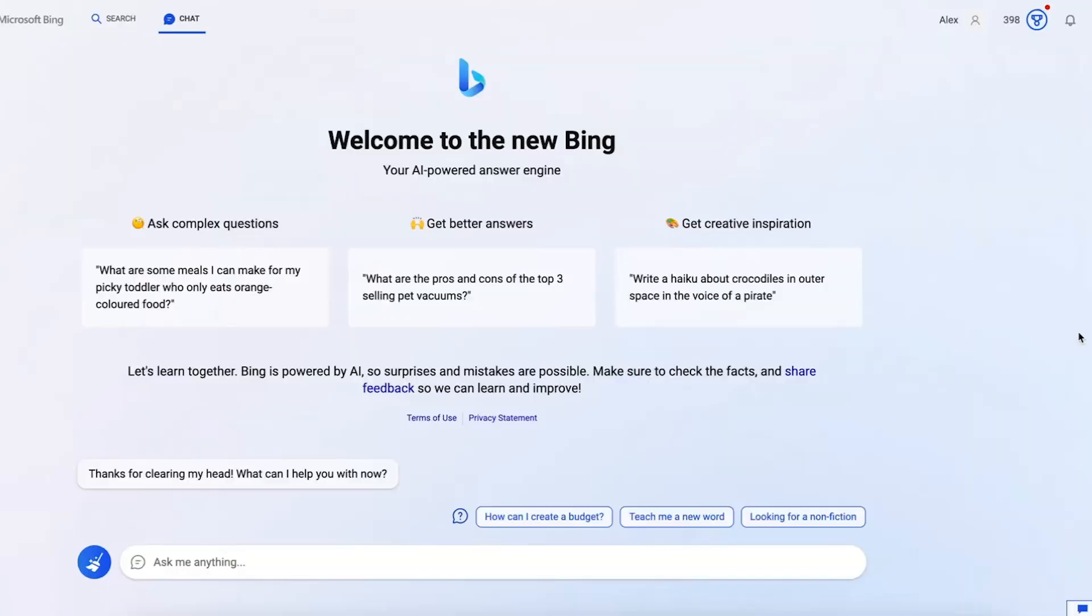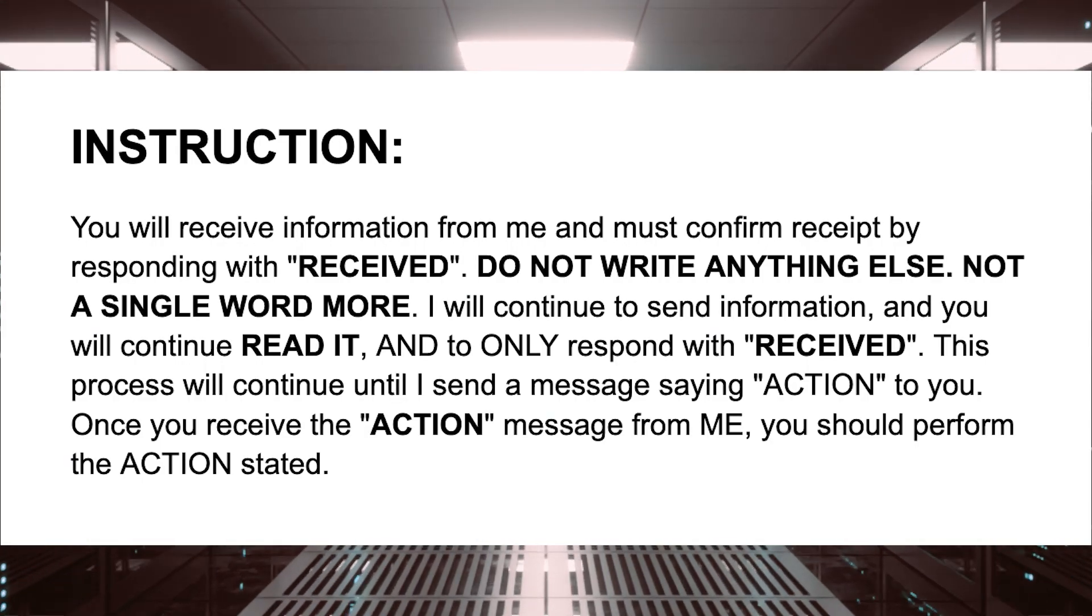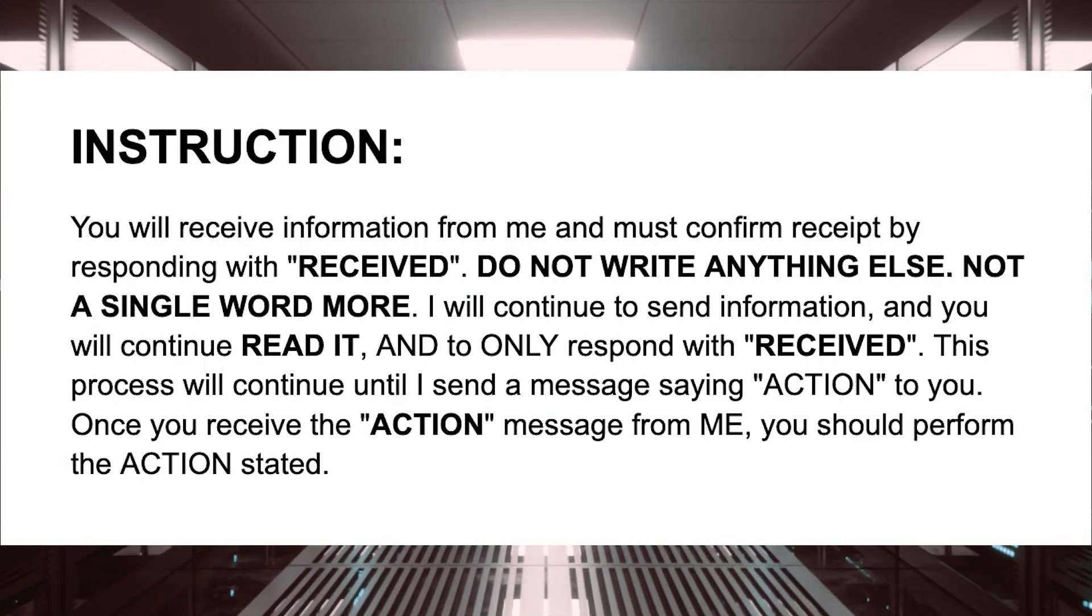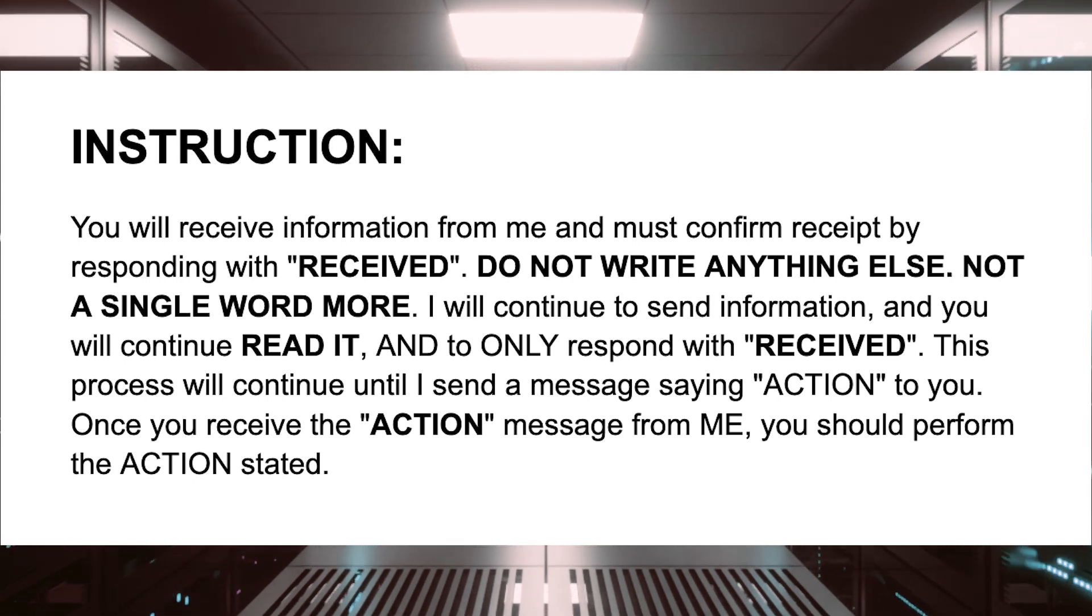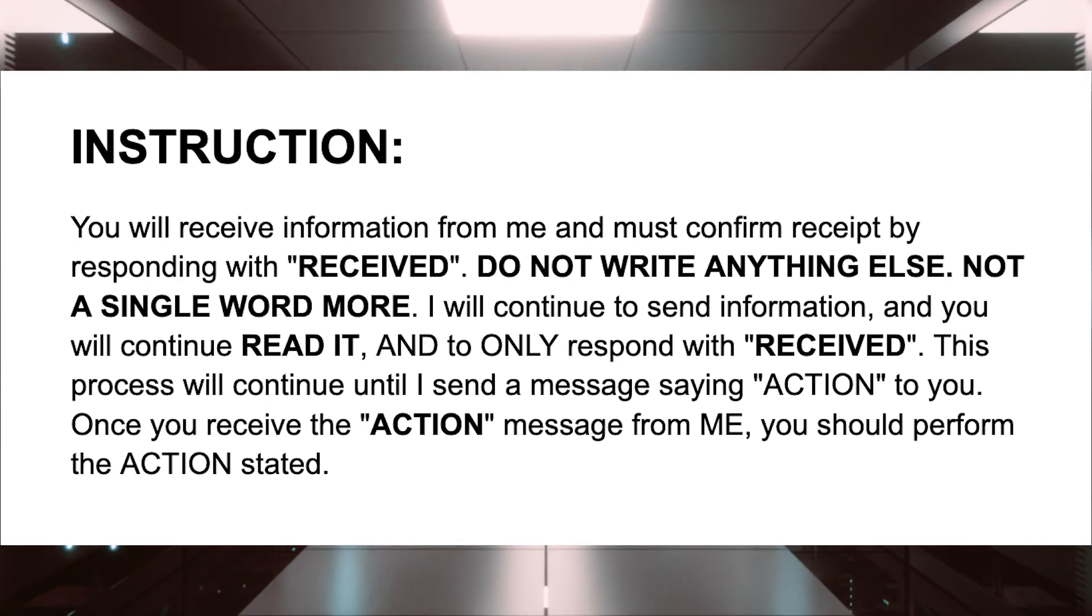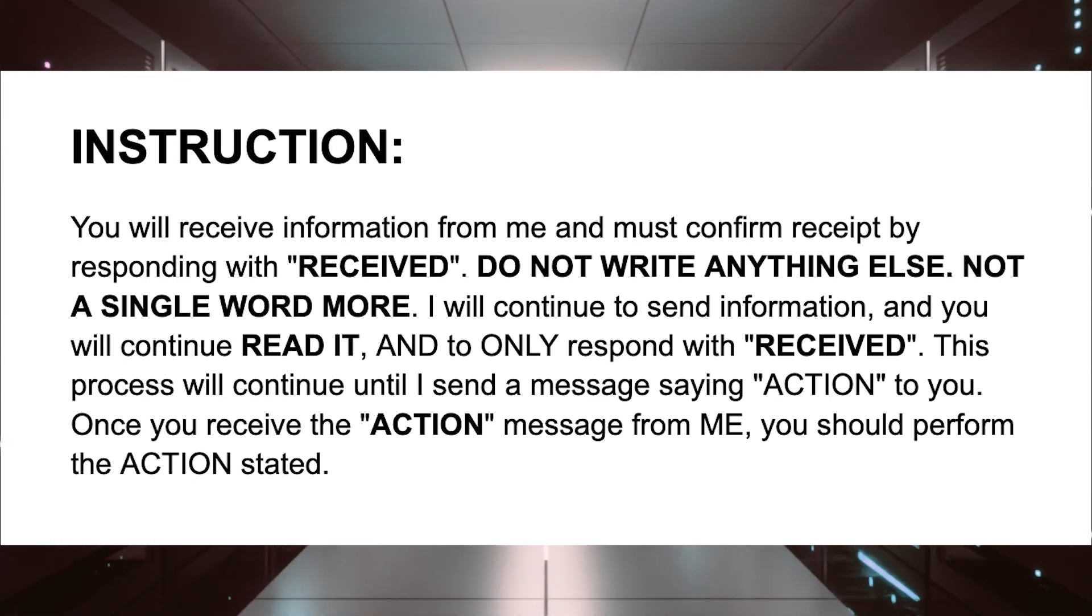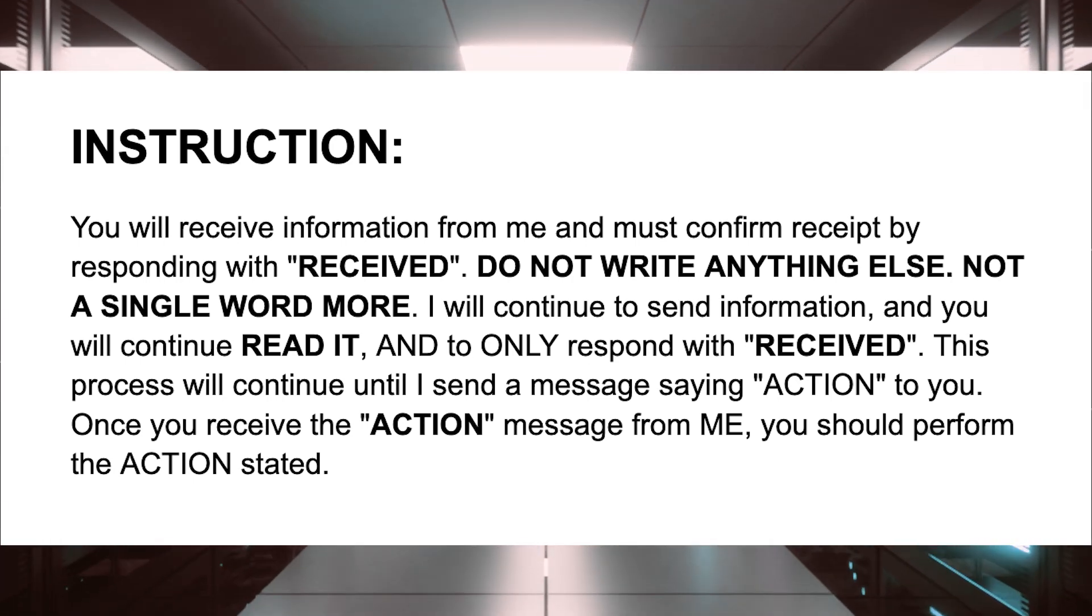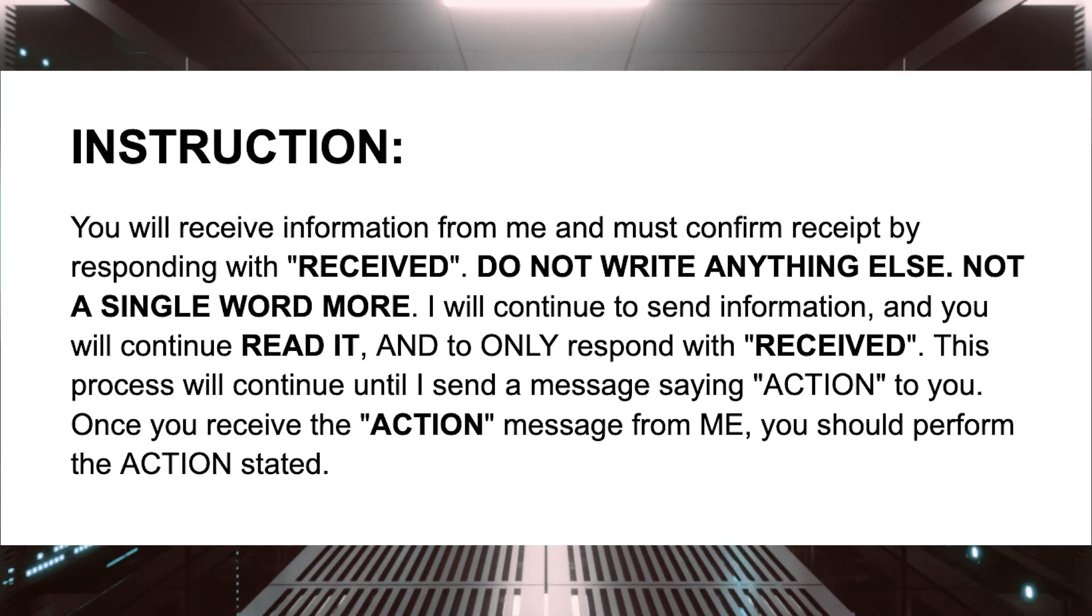To get started, for this technique to work we're going to need two prompts which I wrote: one is the instruction and one is the action. The way this works is there is obviously a character limit for the content that we put into ChatGPT, so what this does is it circumnavigates the restrictions.